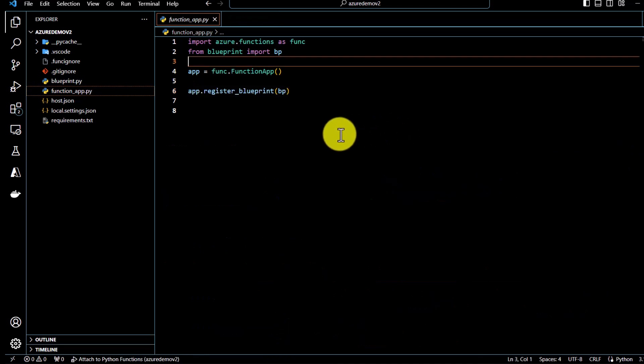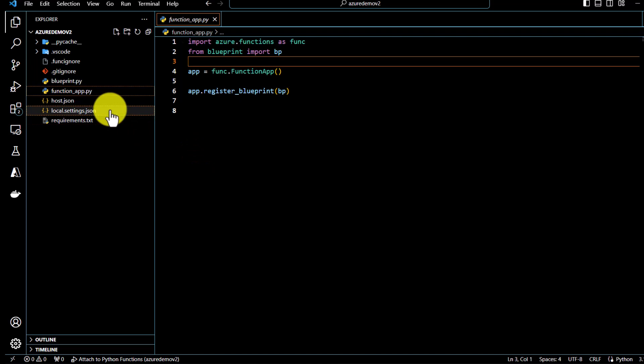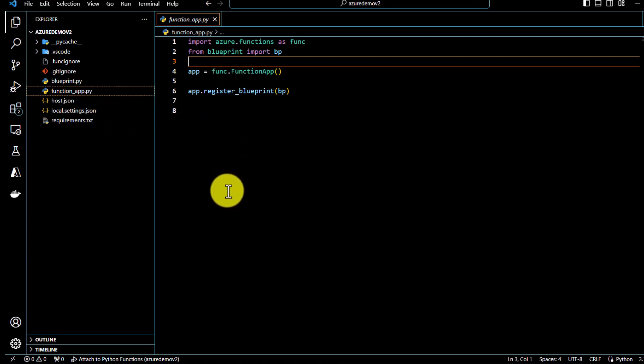The deployment steps will be the same as what we followed in the earlier video on programming model V1 Azure function deployment — I'll put that link in the description. If you want to deploy on Azure you can follow the same steps to deploy this Azure function on the Azure platform. That's it for this video, thank you for watching.